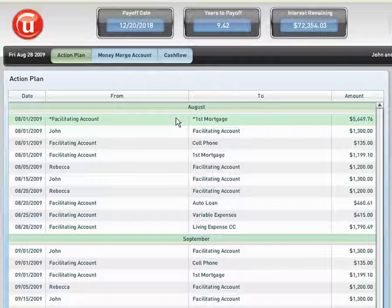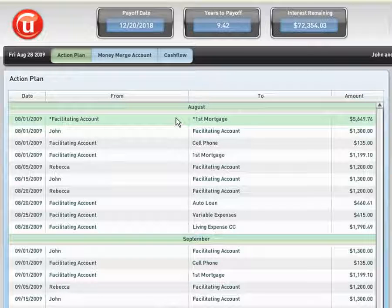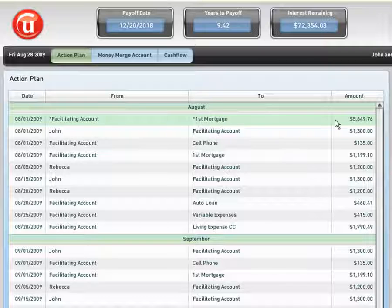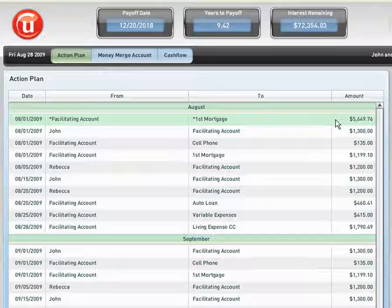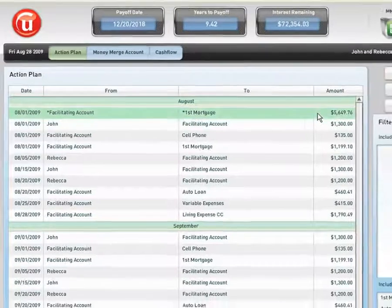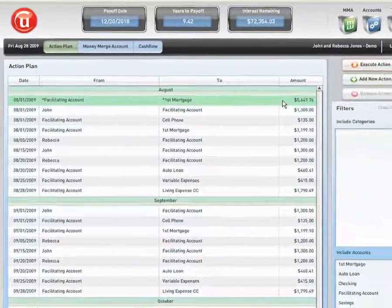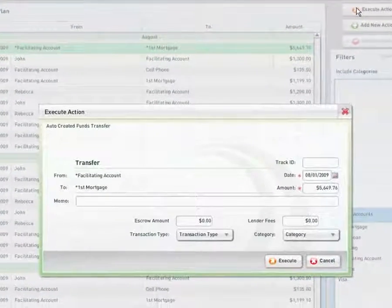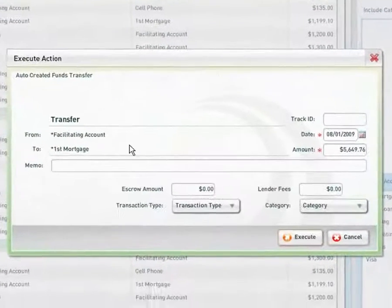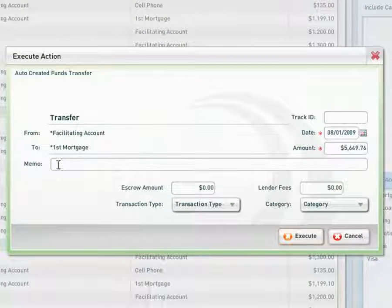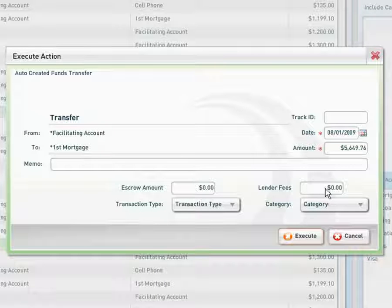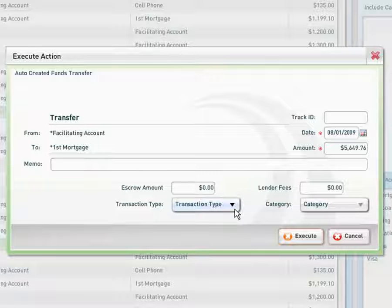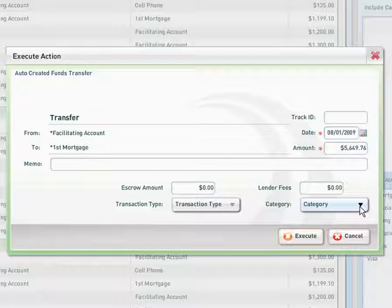Let's dive in and find out how easy it is to execute an operation. The software here is telling the client to move $5,649.76 from their facilitating account and make that payable to their primary mortgage. The client would highlight this line item, click Execute Action, and then they could put in a notation for later records in the memo section. If there was escrows involved or lender fees, they could accommodate those at this time, and they could set up transaction types as well as categories.